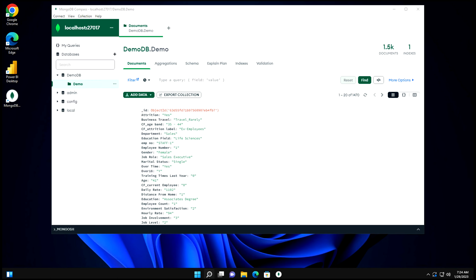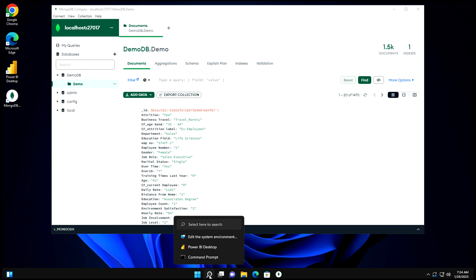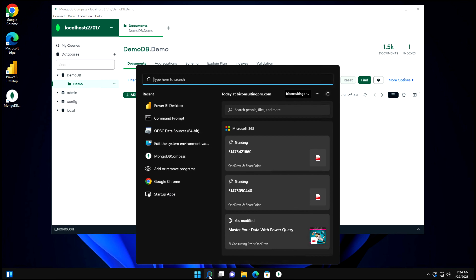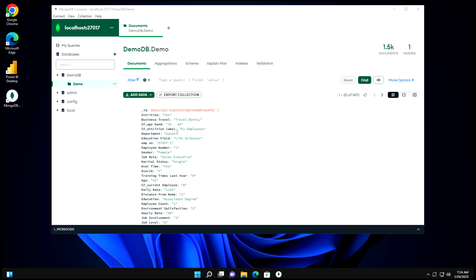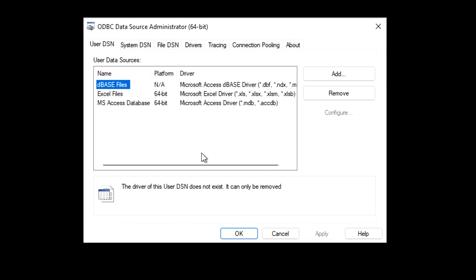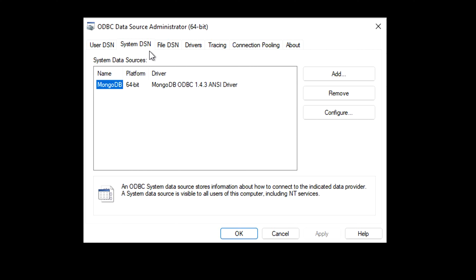Once you've done that, you have to configure it. For the configuration, first come to the Search and find ODBC Data Sources. In this window, we have to configure our System DSN. Go to the System DSN tab, and here you can see I already have one configured, which is MongoDB.